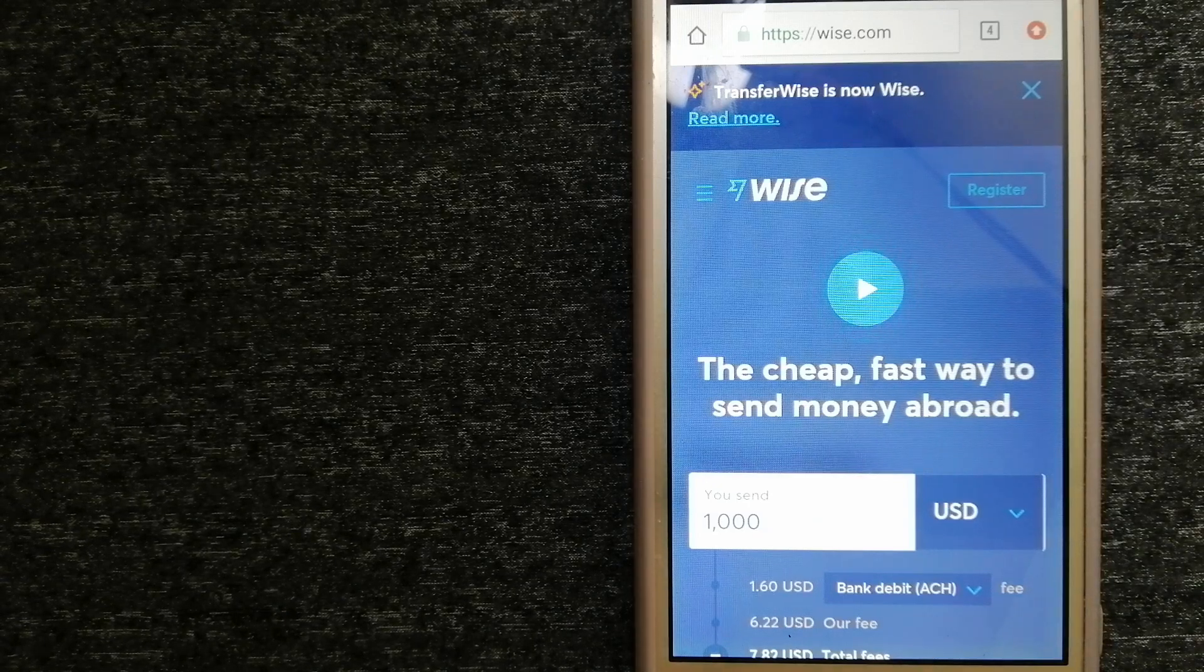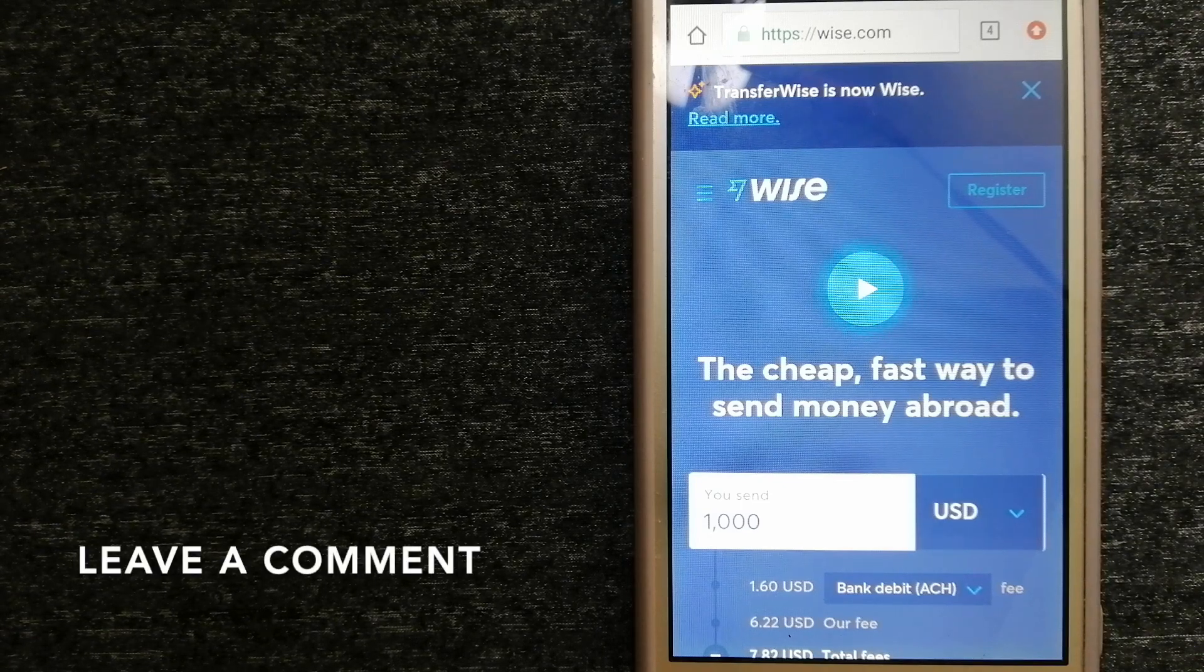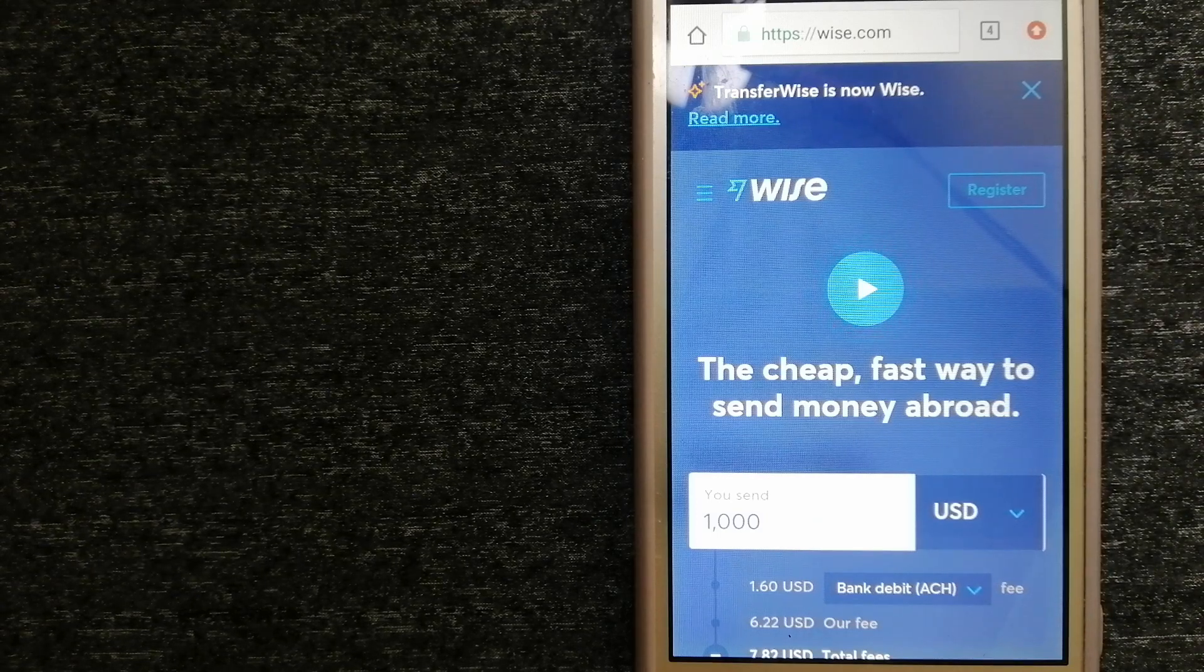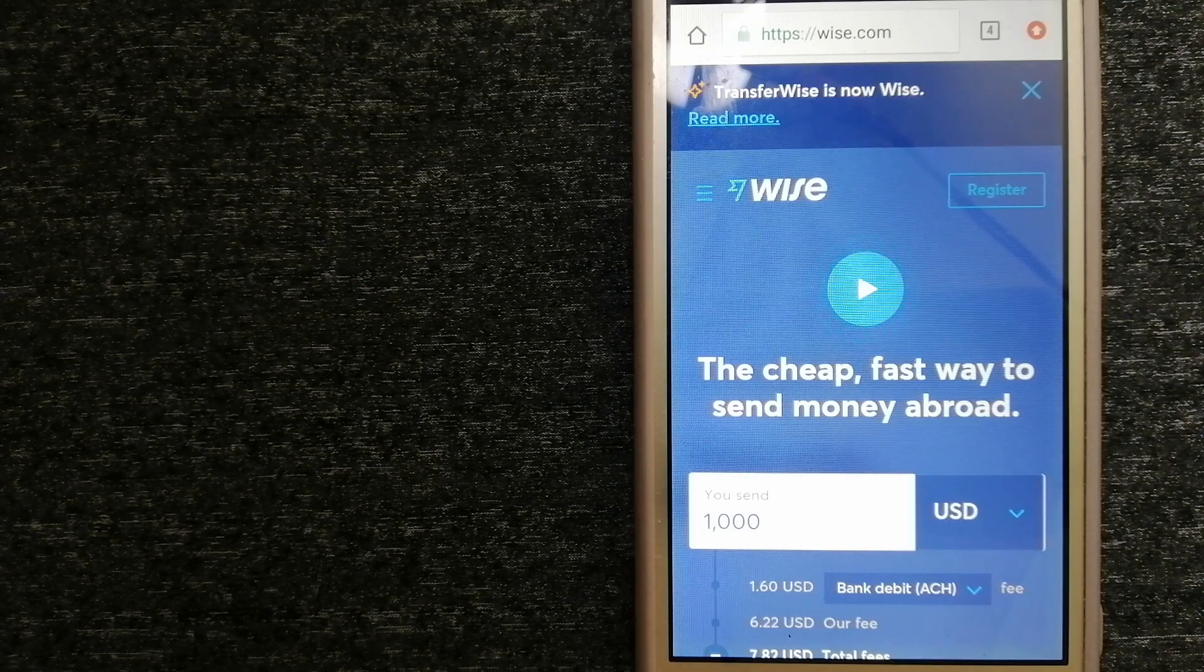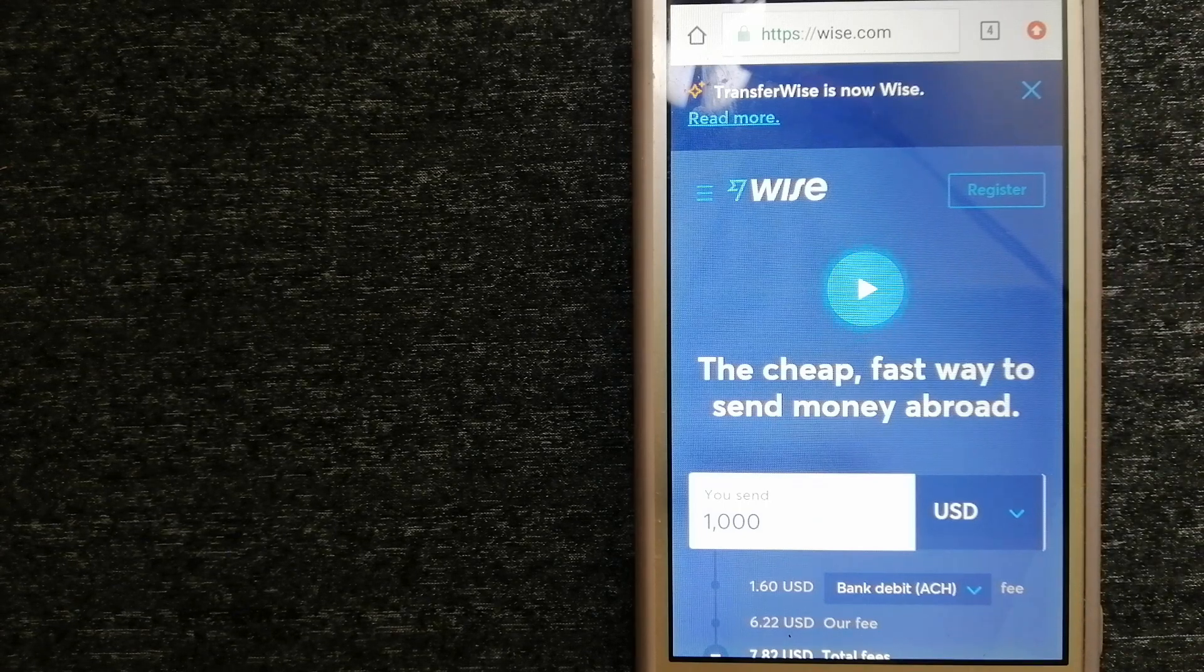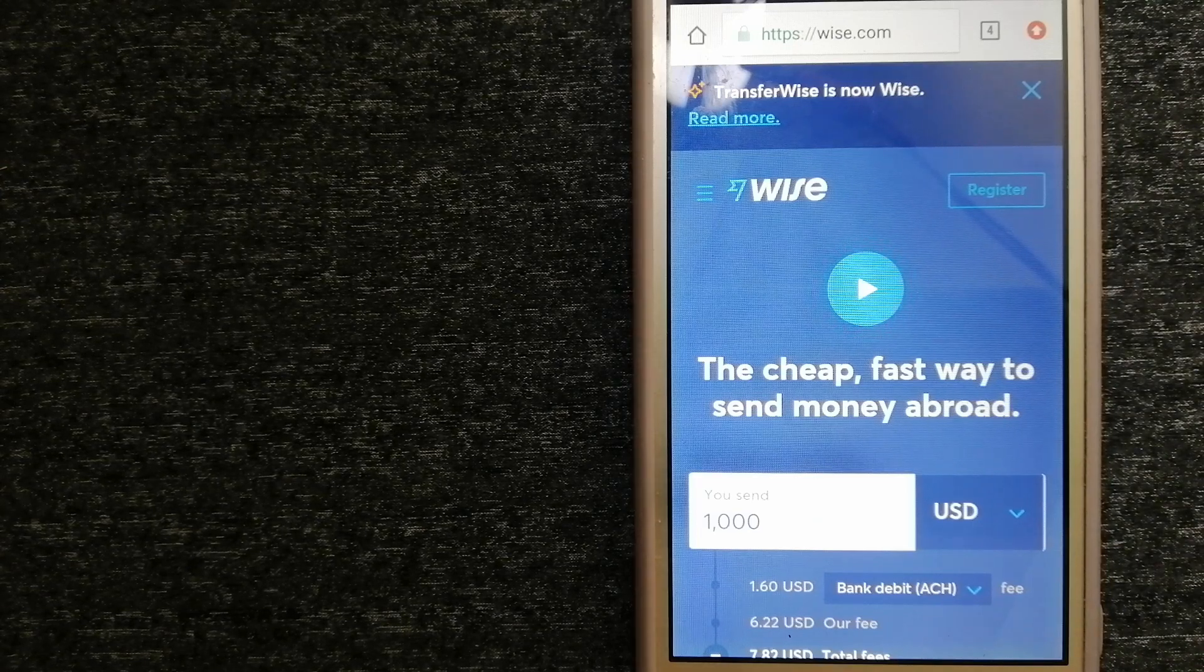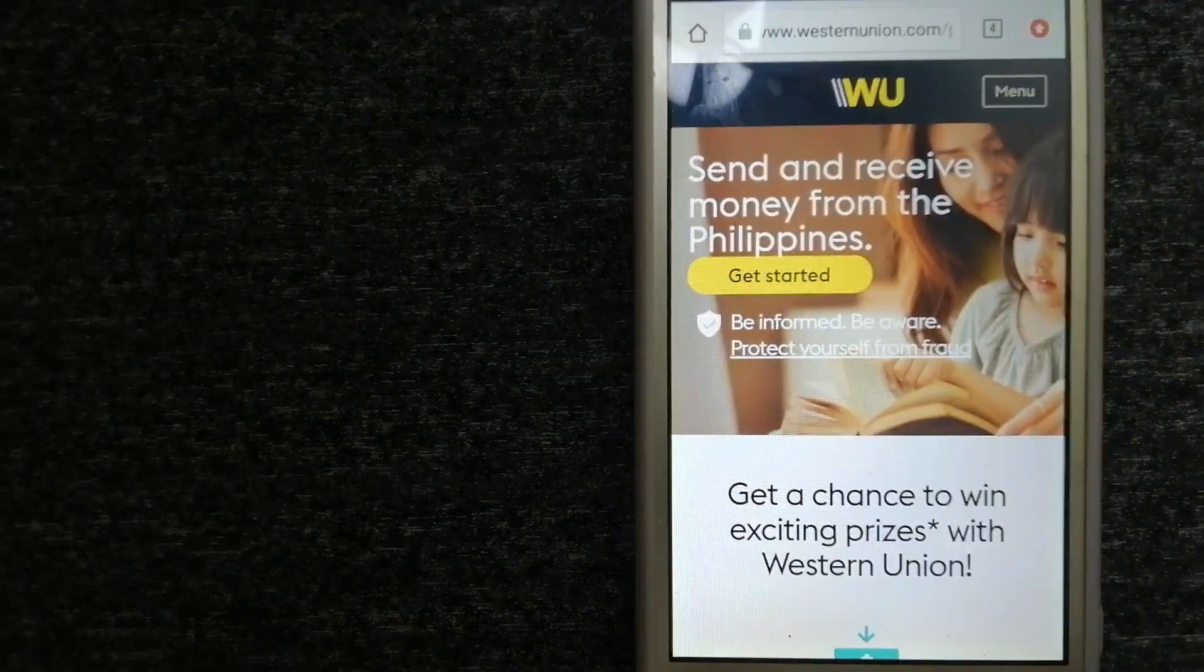People on every continent around the world are choosing Wise to help them live, travel, and work internationally. They offer the fairest and easiest way to send money overseas. Choosing Wise is as simple as sending money from A to B, but behind their app and website is a complex engine of currencies designed, built, and powered by their talented teams in cities around the world. For more information on Wise, check the video description.